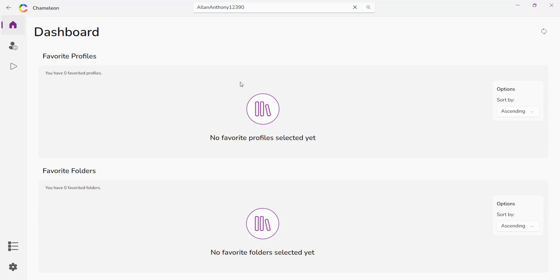This is the dashboard. It's where all your favorite profiles and projects are always easily accessible from. Now, there are no profiles selected yet. This is what you'll see as soon as you open up the app. But once you start adding your profiles and folders, this is where they'll be populated and easily accessible for you.